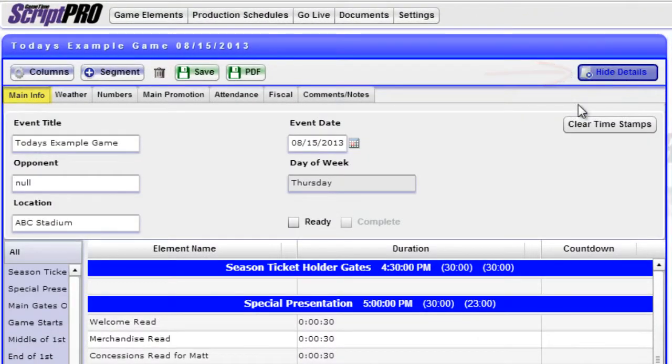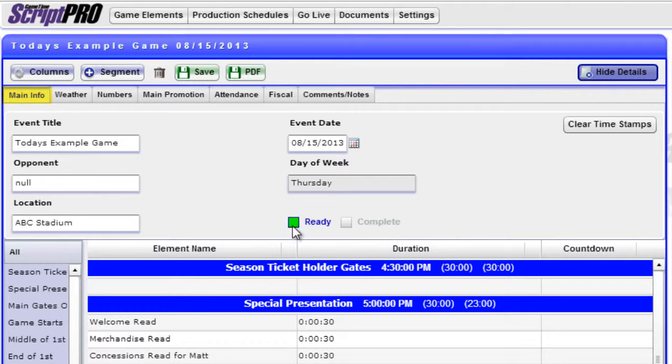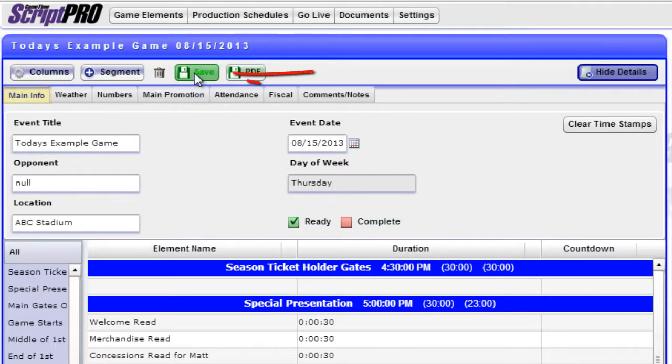Under the Main Info tab, make sure the Ready box is checked and the Complete box is unchecked. Then, click Save.